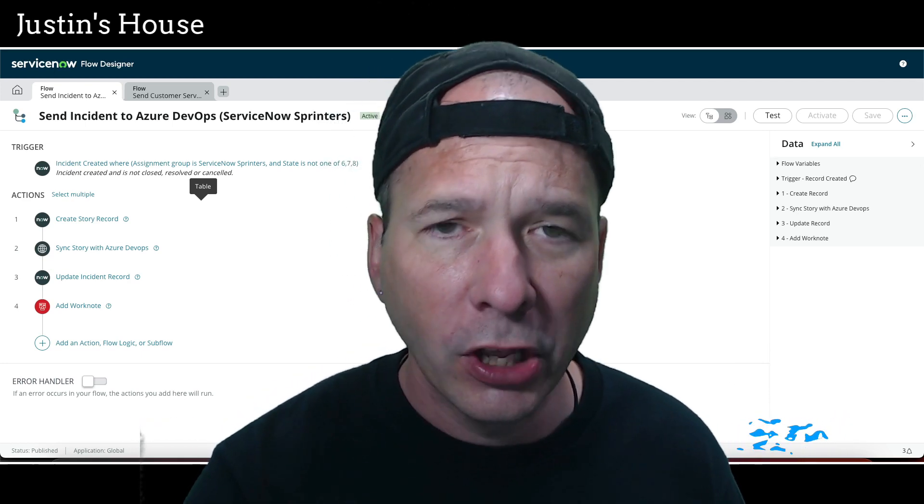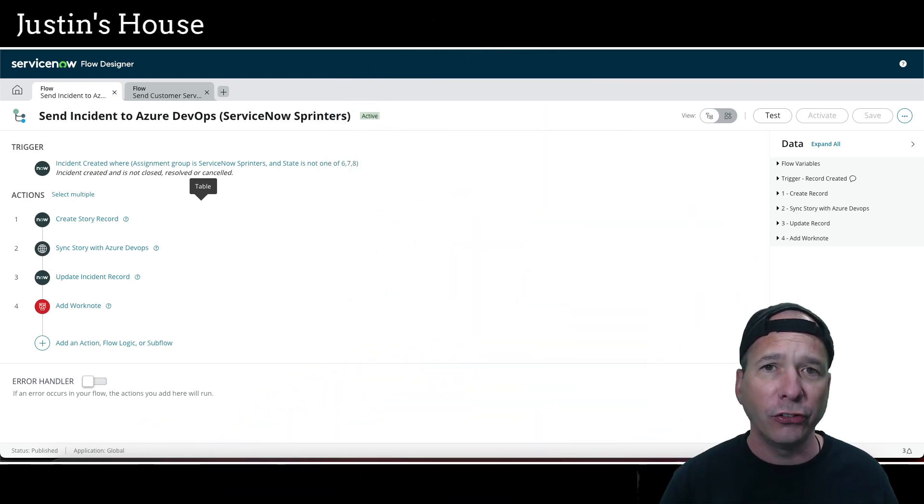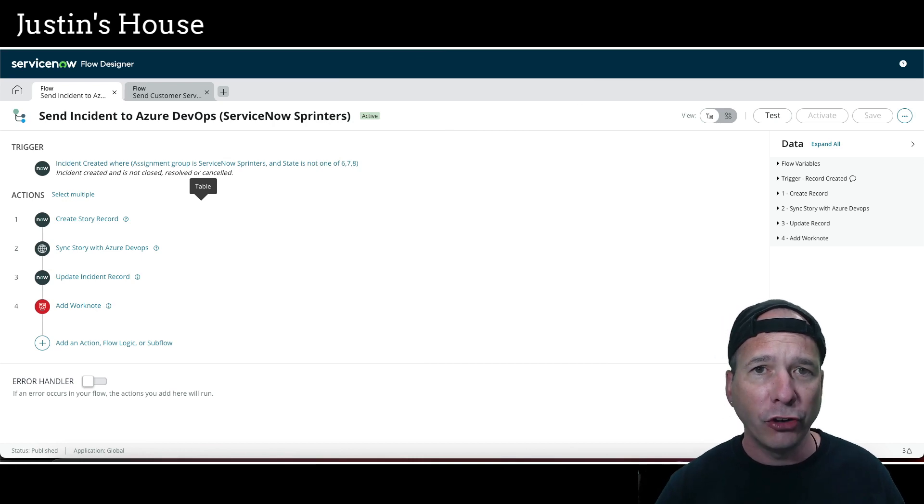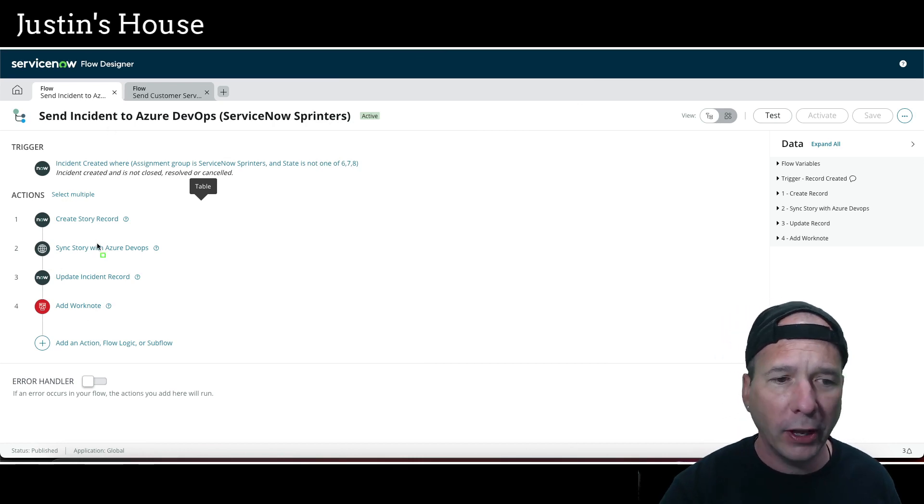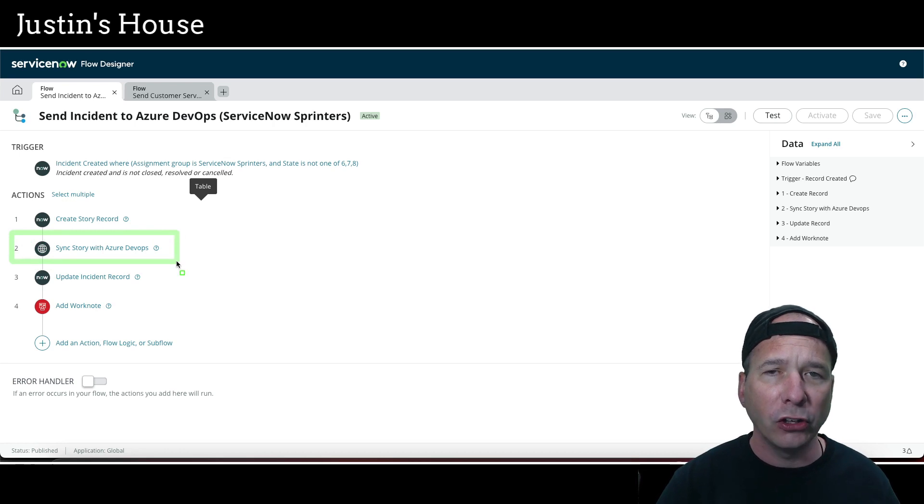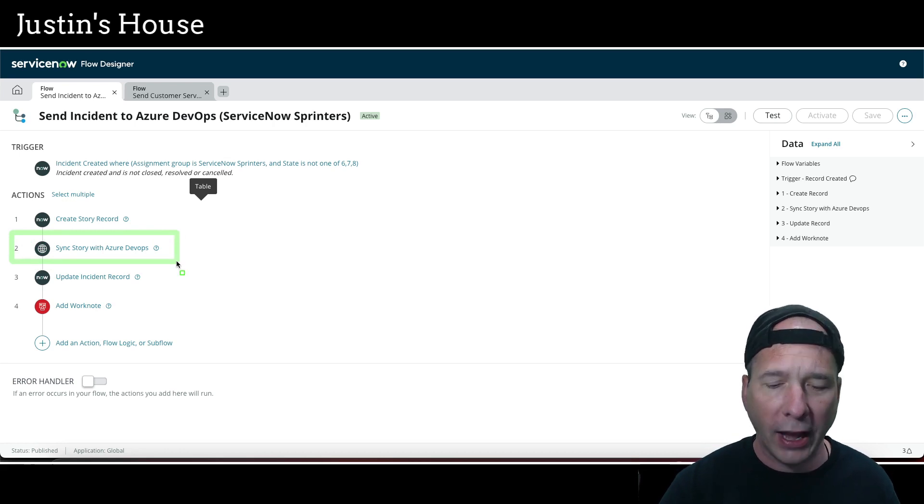So we're going to stay in ServiceNow in this video and I'm going to show you the workflows. This is what they look like, and this is the step that I want to explain: Sync Story with Azure DevOps.